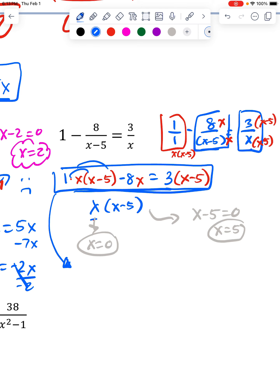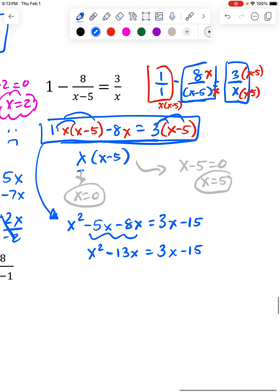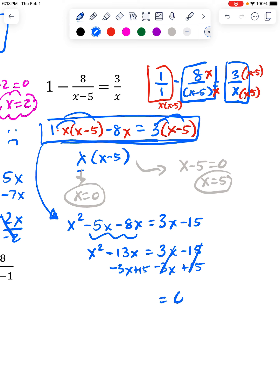Distributing gives me x squared minus 5x, and then minus 8x. On the right side I get 3x minus 15. I see an x squared, so I'll probably have to factor. First I'll put the like terms together: x squared minus 13x on this side, and 3x minus 15 on the other. When factoring, it has to equal 0, so I move everything over and get x squared minus 16x plus 15.